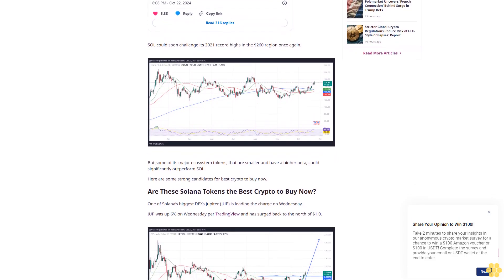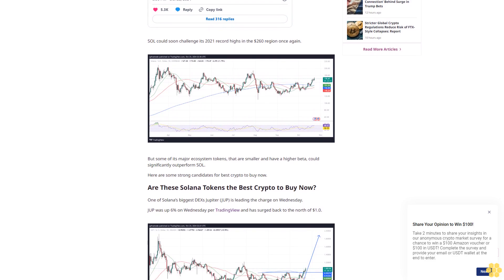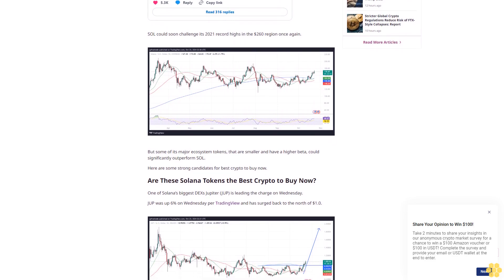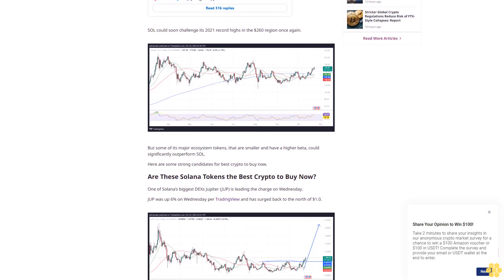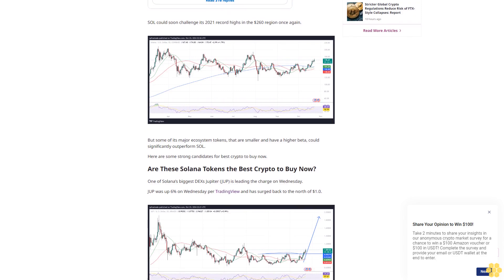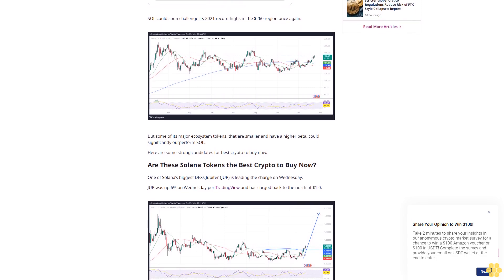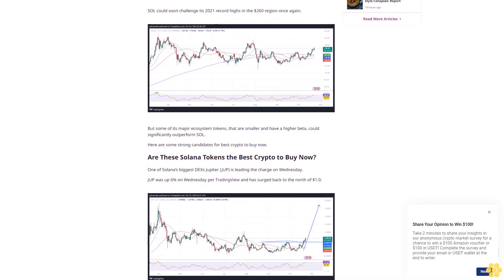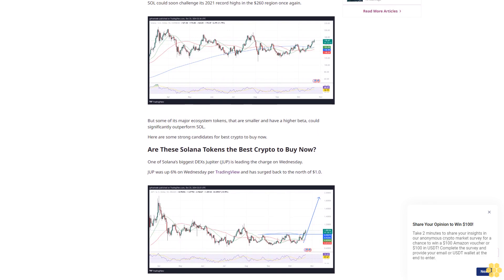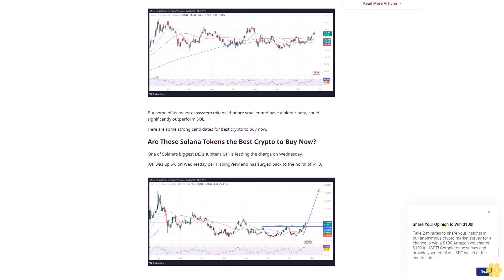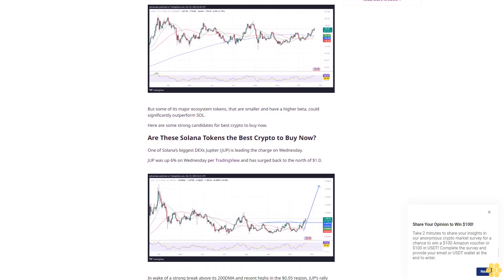But some of its major ecosystem tokens that are smaller and have a higher beta could significantly outperform SOL. Here are some strong candidates for best crypto to buy now.